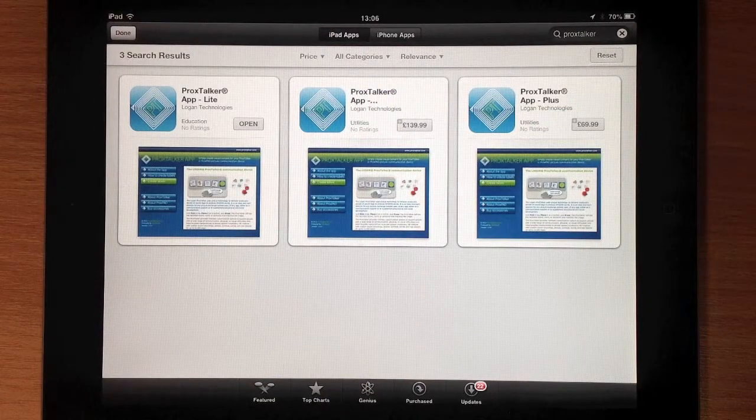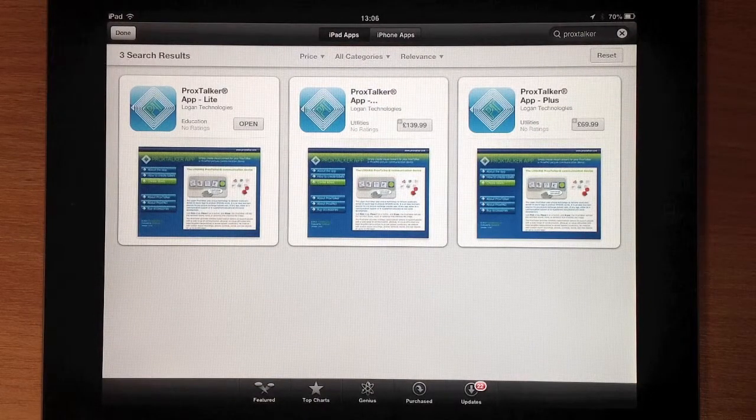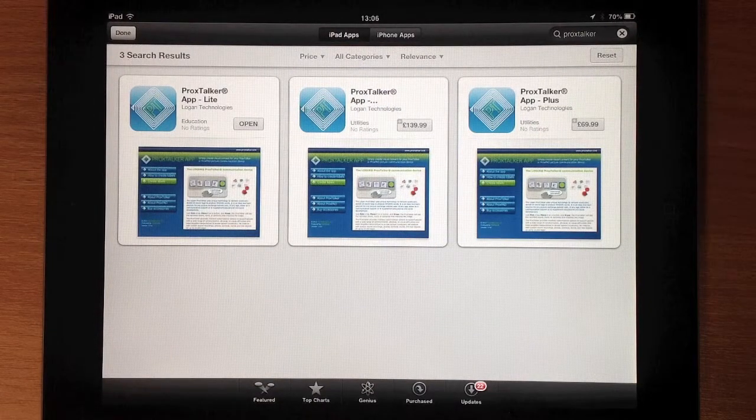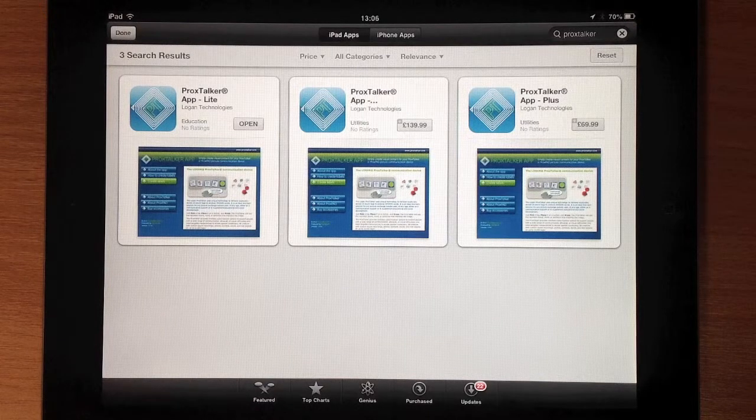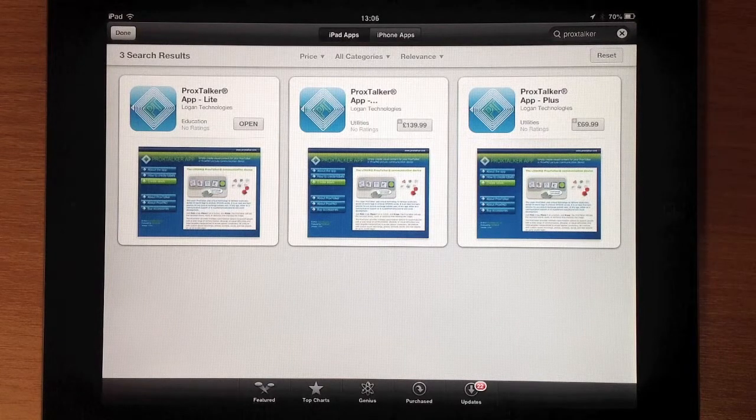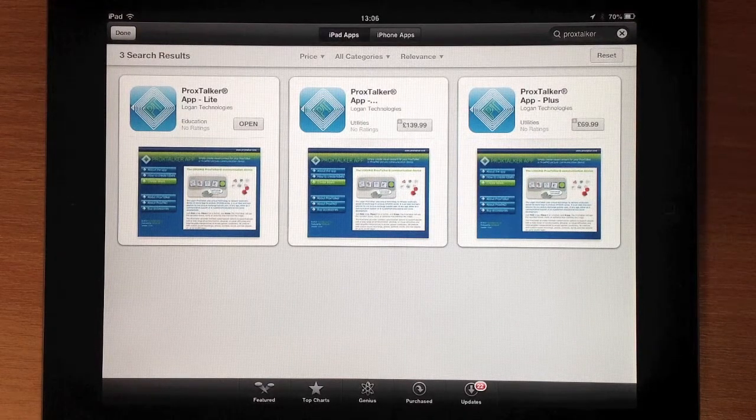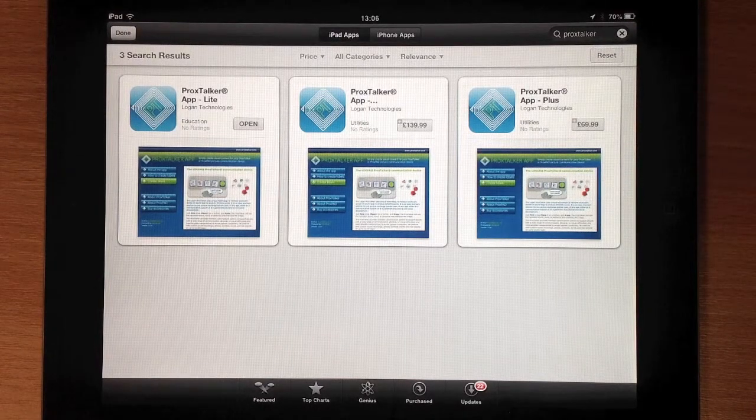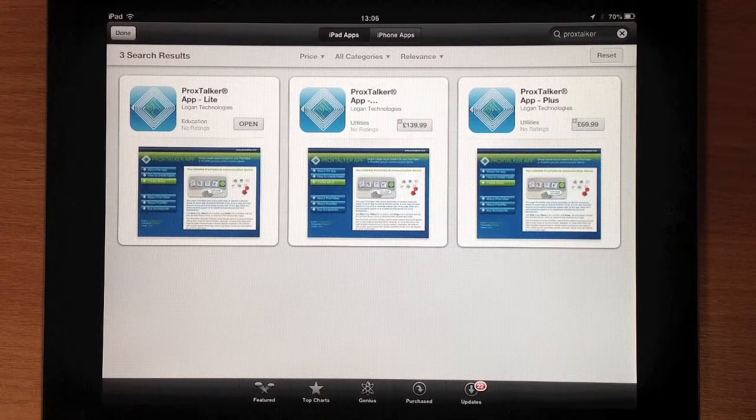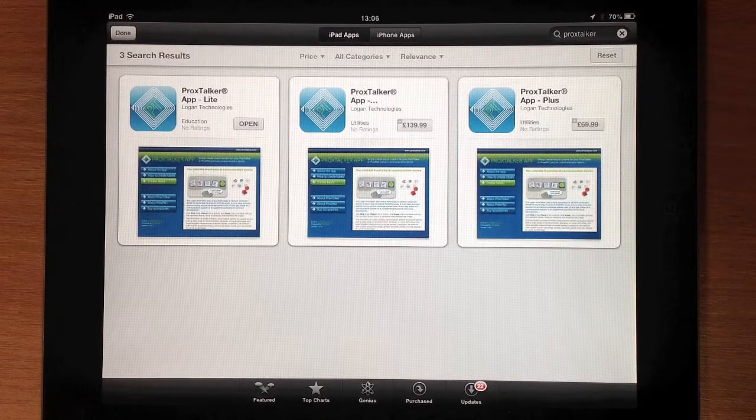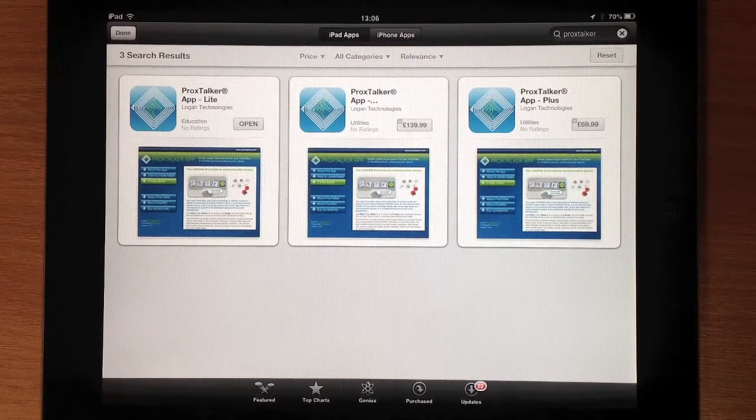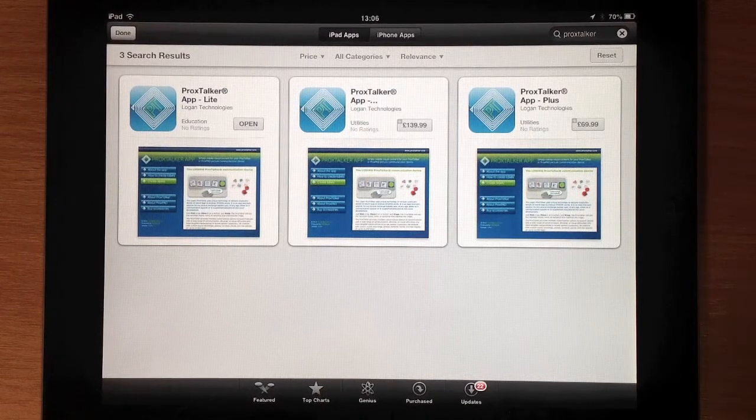Welcome to ProxTalker app. Today I'm going to show you how to build resources using symbols. If you want to understand how to create them using photos, please go to the other video of ProxTalker Lite.